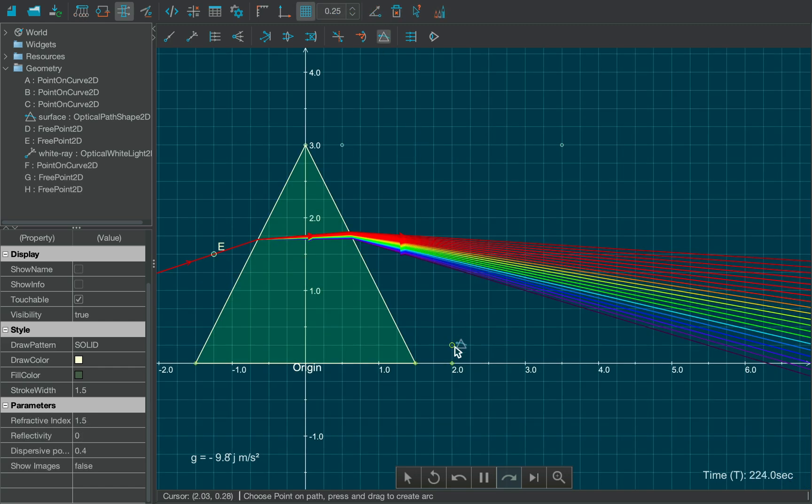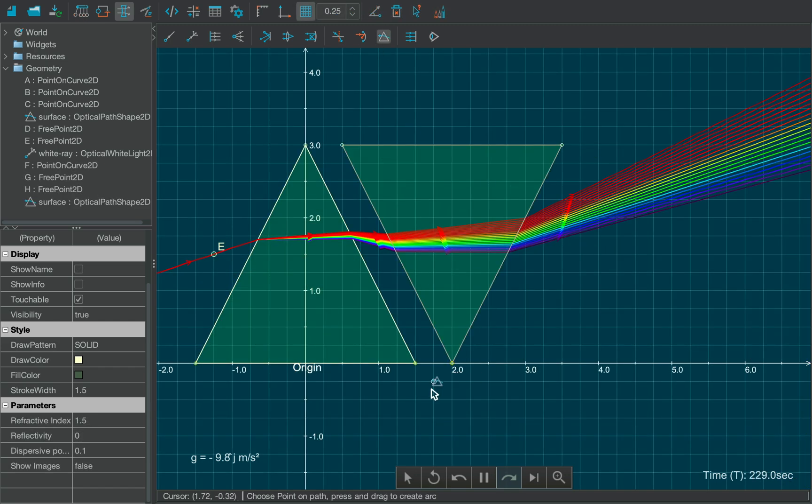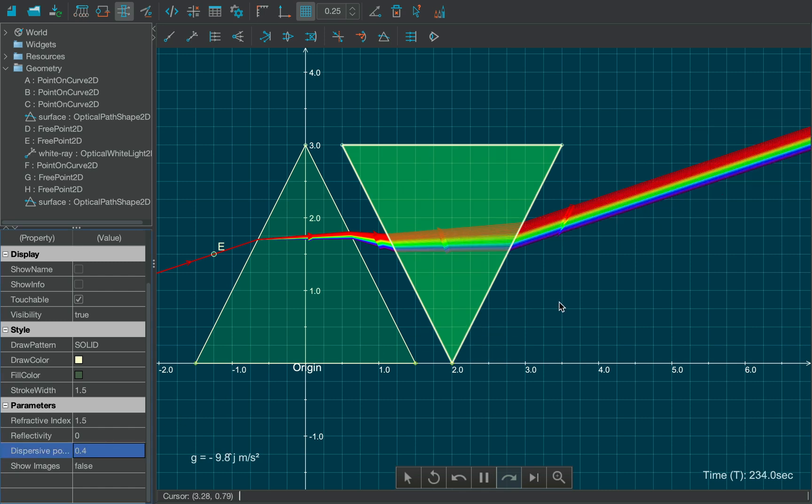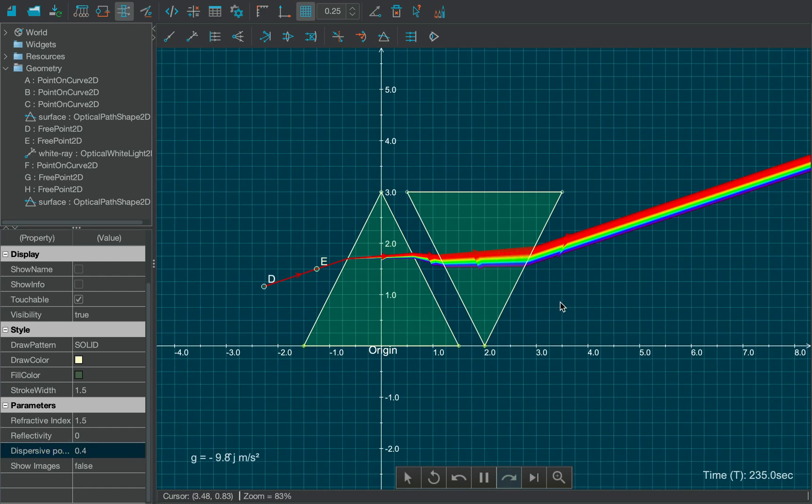Now create an inverted identical prism, and you will notice that the rays are emerging out without any dispersion.